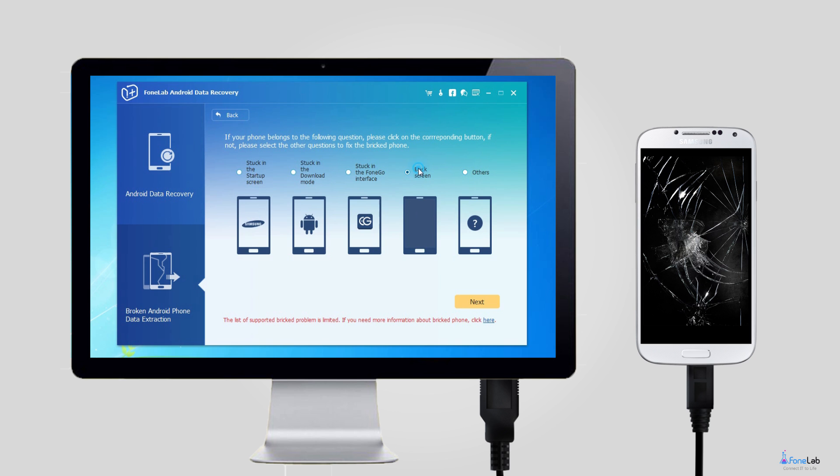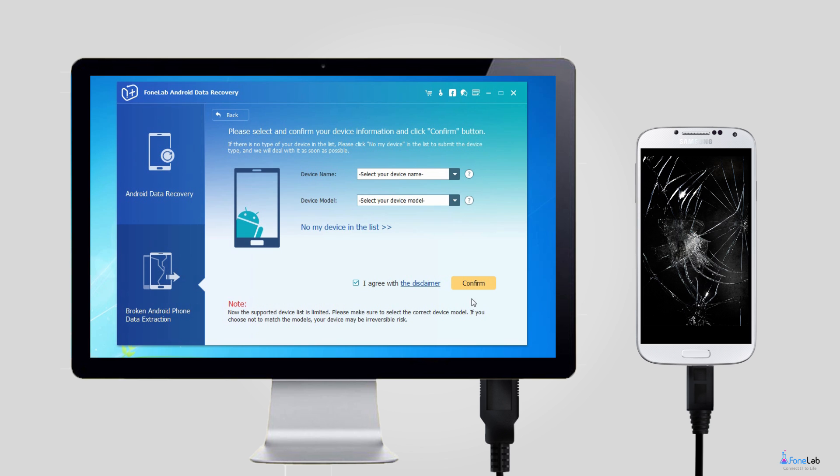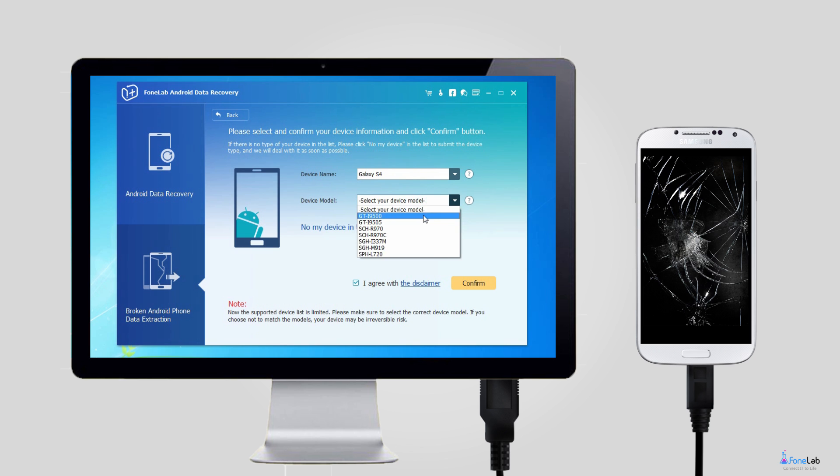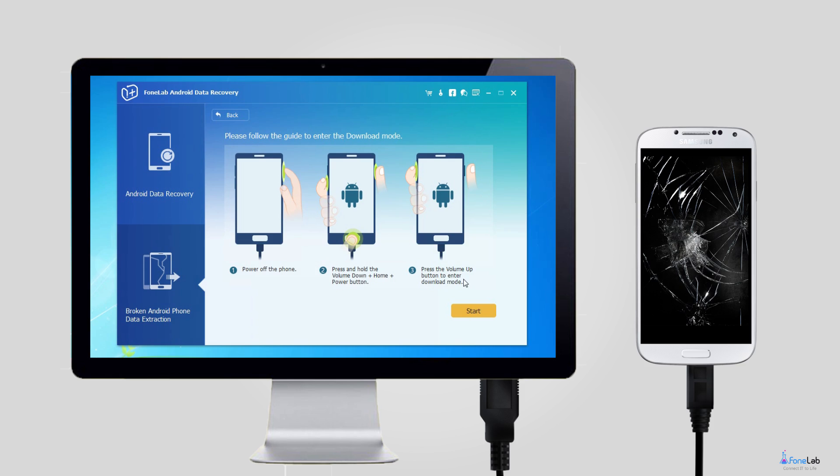Step 2: Choose the correct information of your Samsung Galaxy phone, including device name and device model. Then click Confirm to move on.